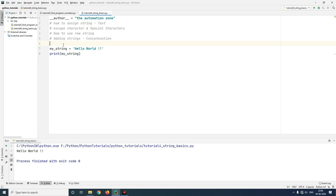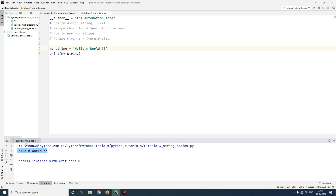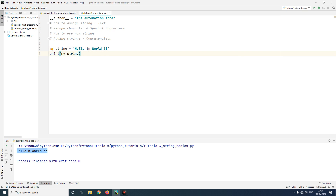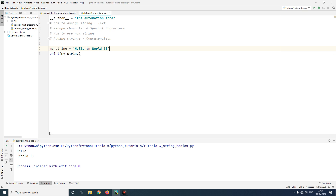The next thing we'll learn today is what is an escape character and what are special characters in Python. Like every other programming language, even Python has certain characters that have two different meanings. For example, the character 'n' by itself means nothing special, however if I combine it with a backslash, the meaning changes to a new line. Let me run it — you see 'hello' and 'world' are printed on two different lines.